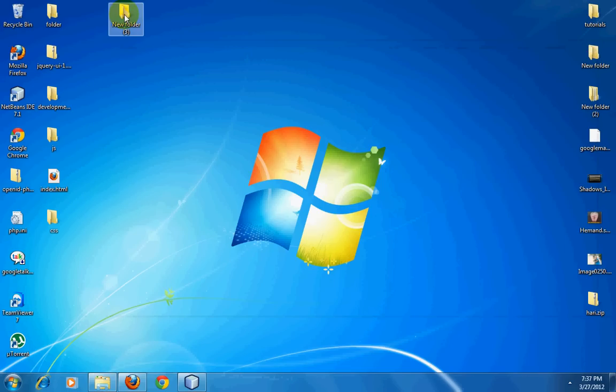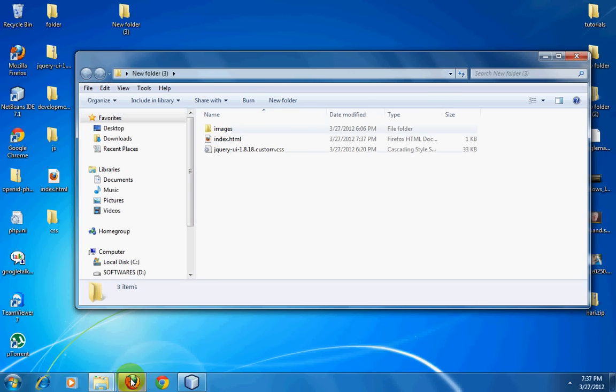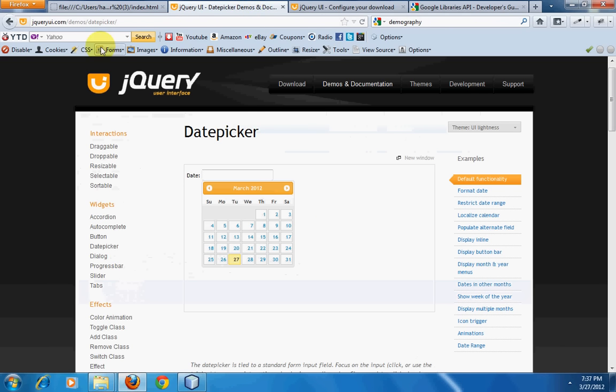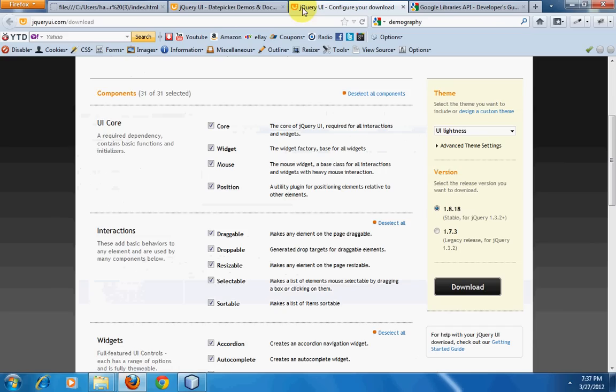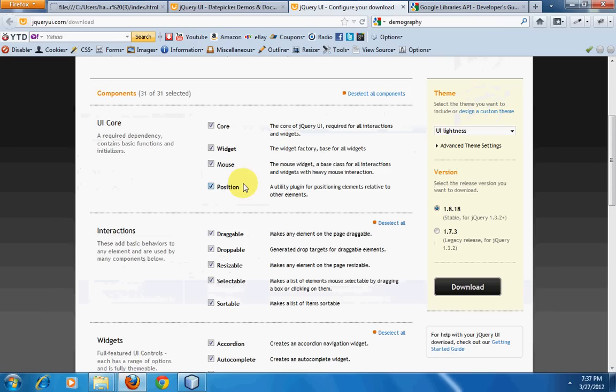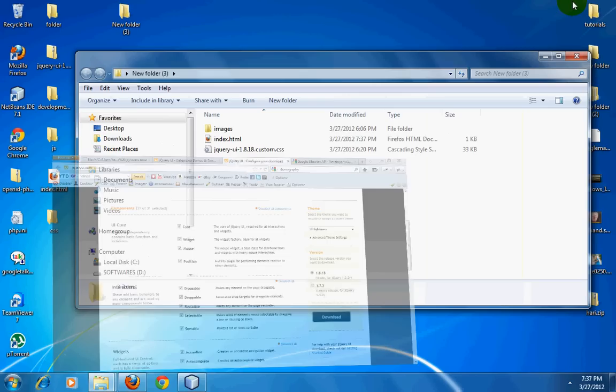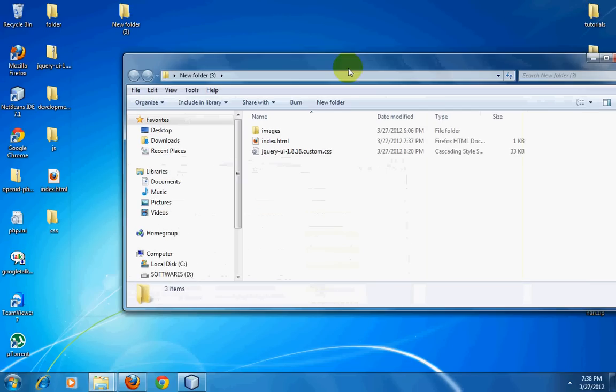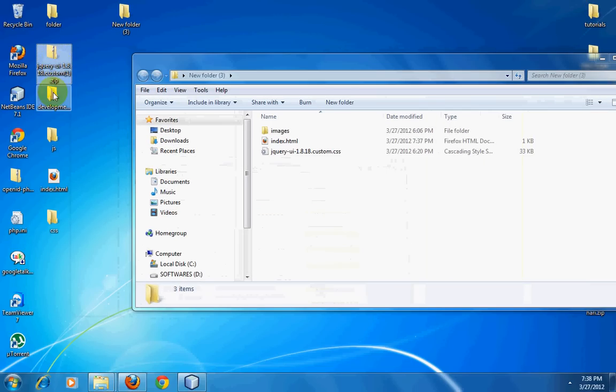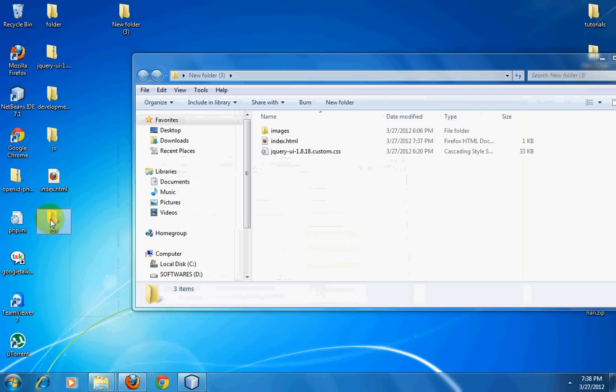If you're wondering where I got those images and the style sheet, I've taken this from the jQuery UI library. Go to jQueryui.com/download - there you can see a download where you can download the jQuery UI. Just download it.